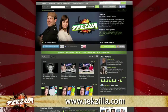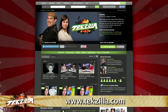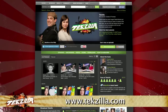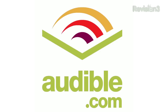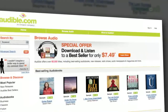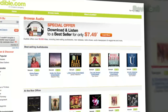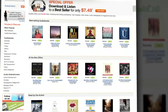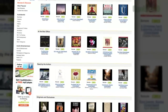And as always, techzilla.com is the place to find more tips, tricks, product reviews, and how-tos.